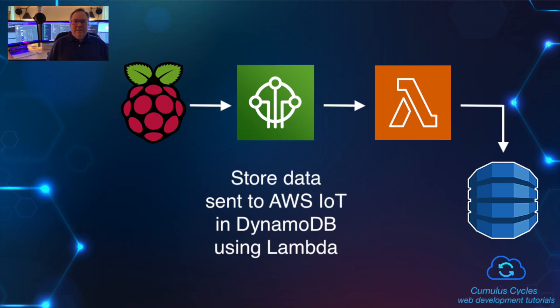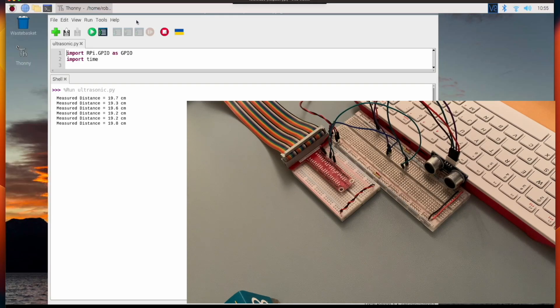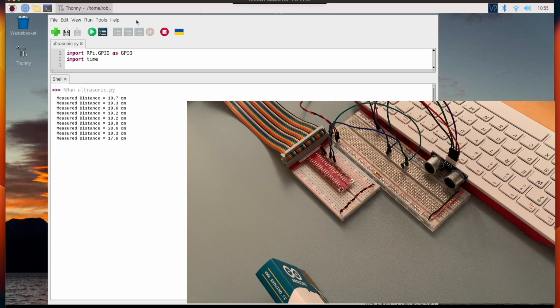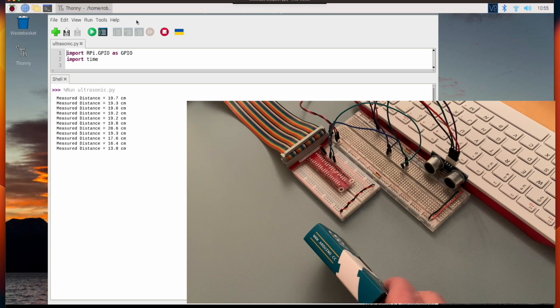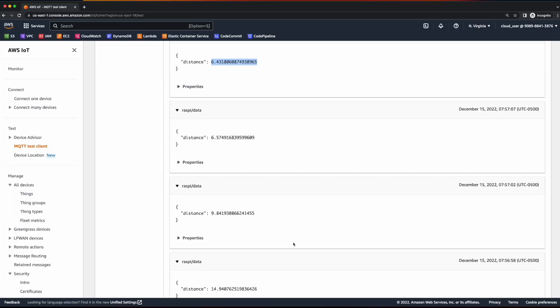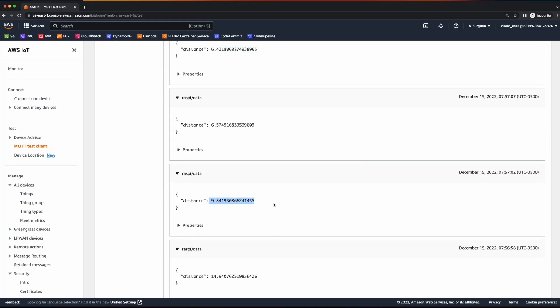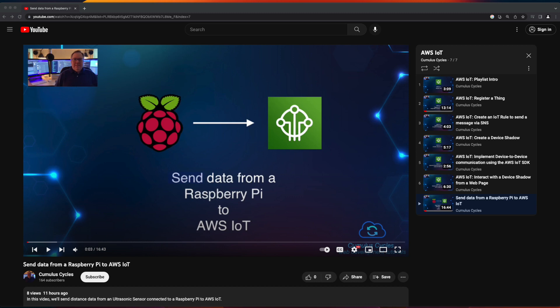Hi, it's Rob. Welcome to this video where we'll store sensor data sent from a Raspberry Pi to AWS IoT in a DynamoDB database using AWS Lambda. This video is a continuation of my prior video where I sent distance data from an ultrasonic sensor attached to a Raspberry Pi to AWS IoT. If you haven't seen that video and would like to follow along, I suggest pausing and watching the prior video first. I'll add a link in the description below.